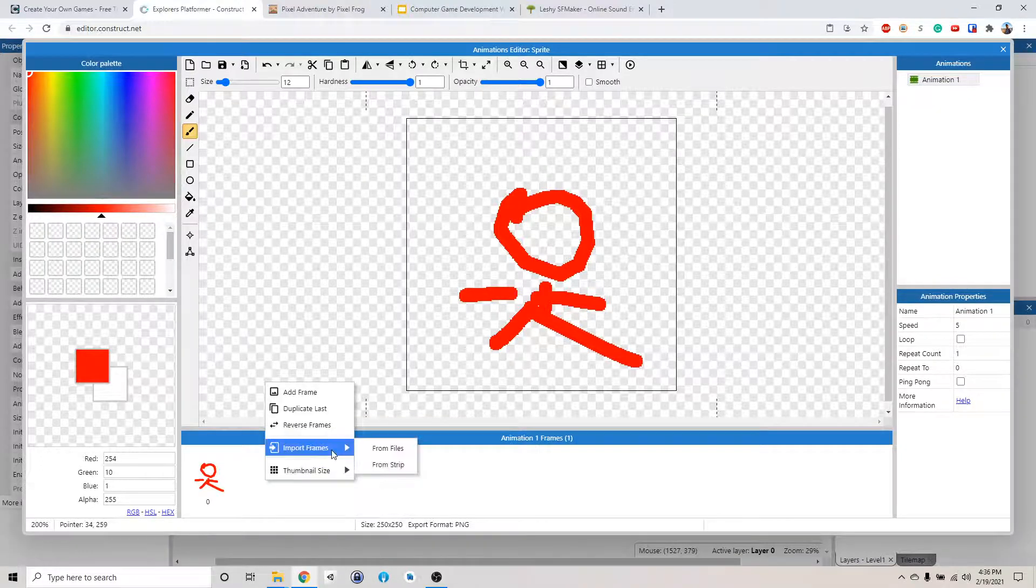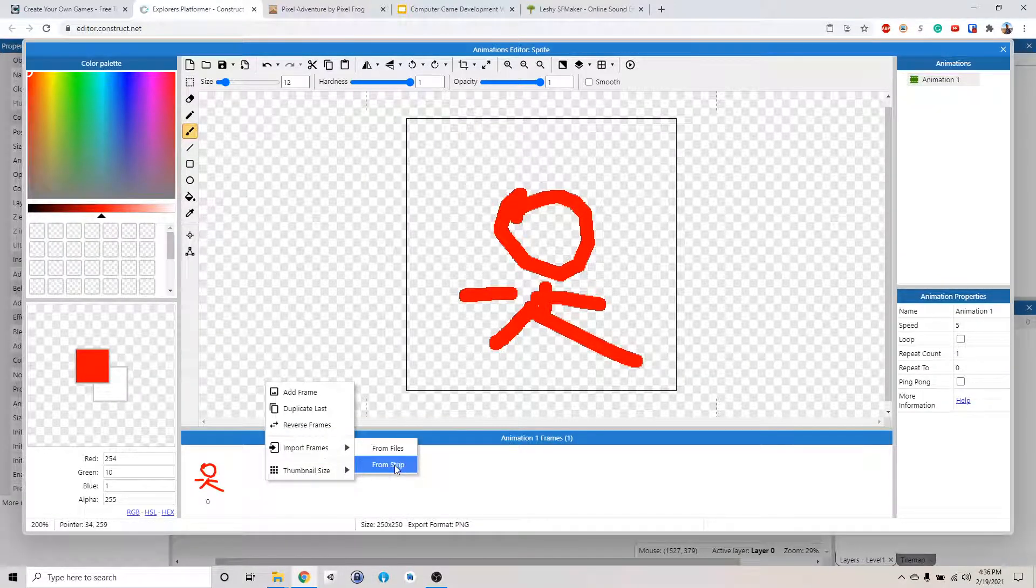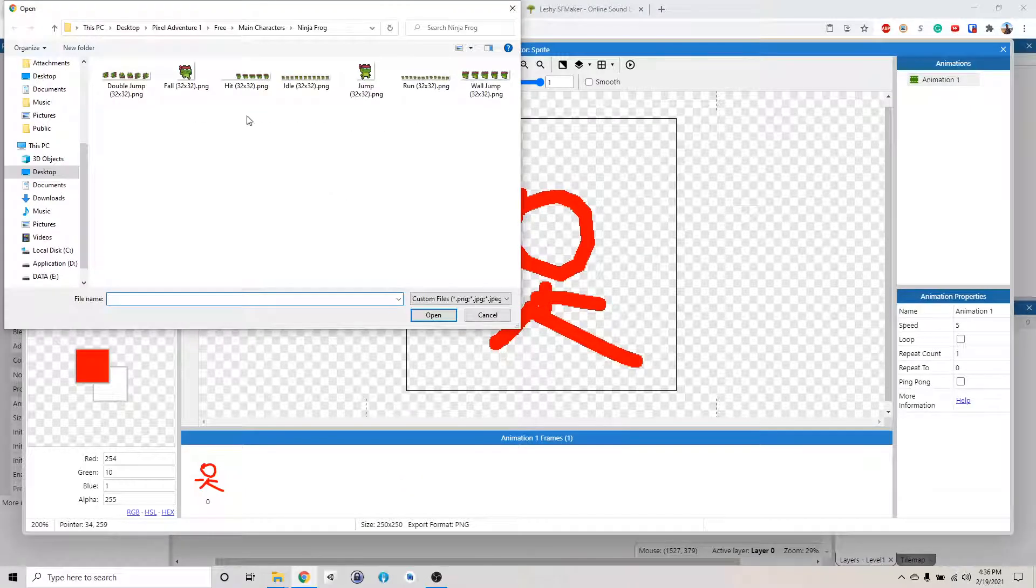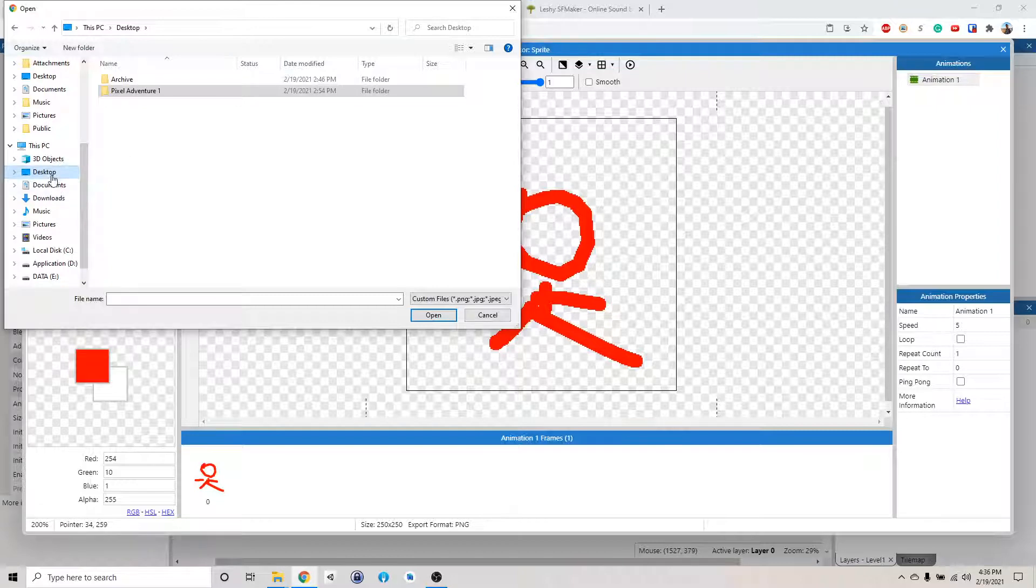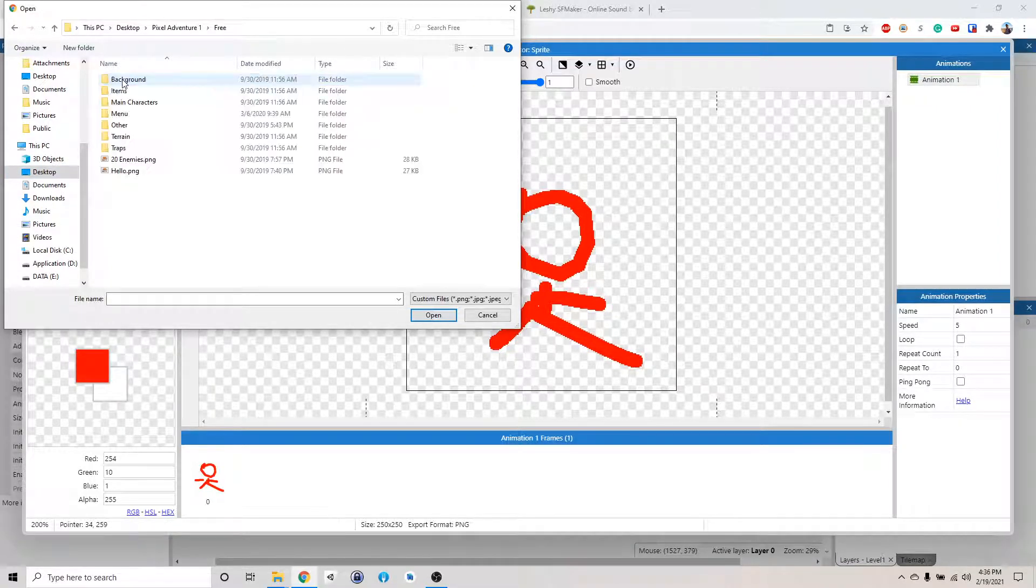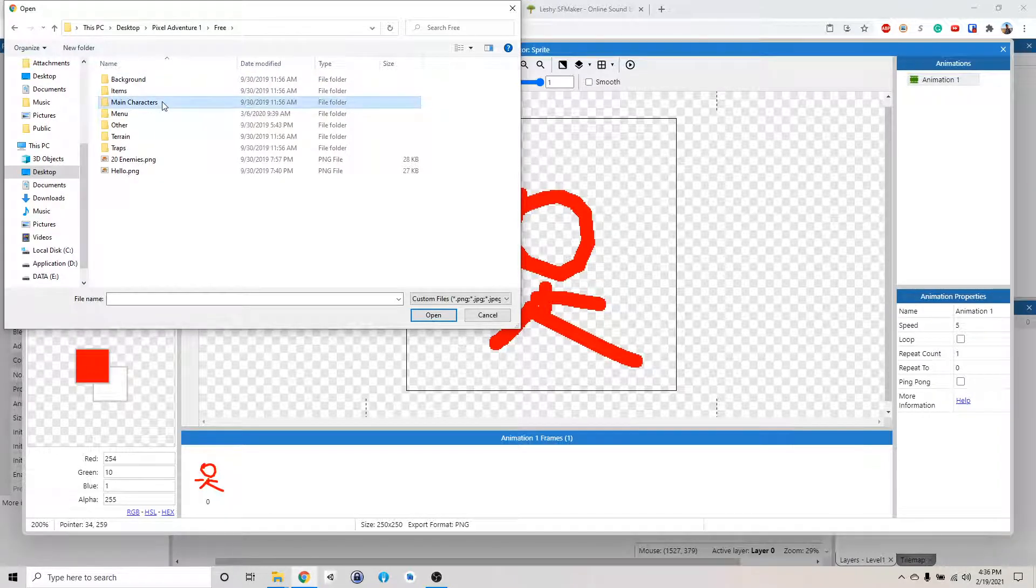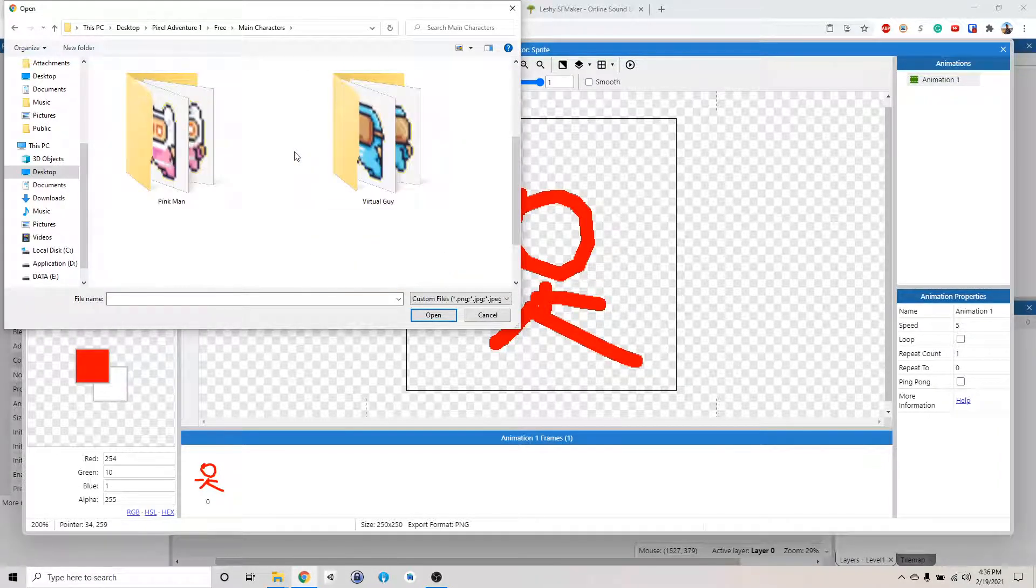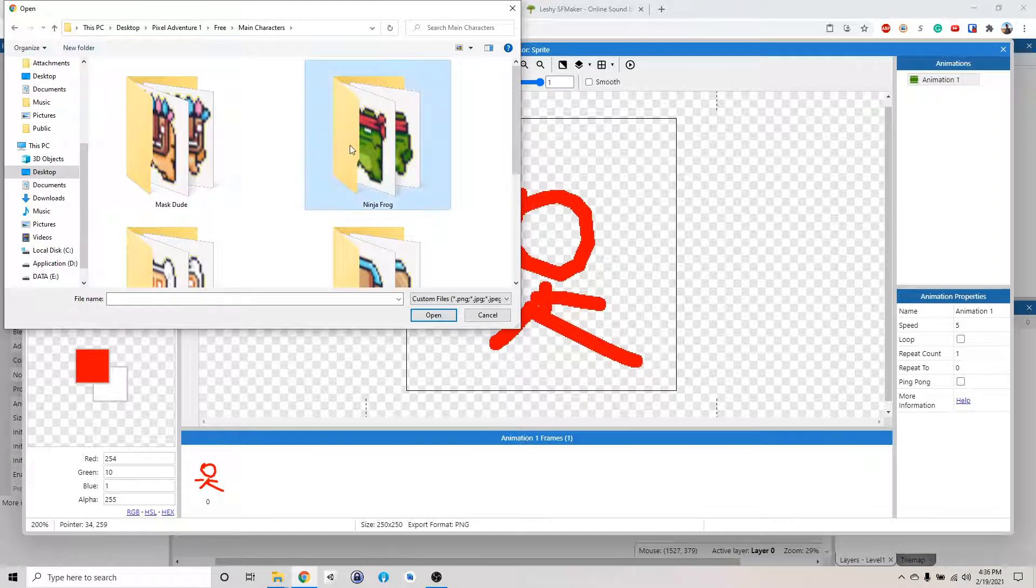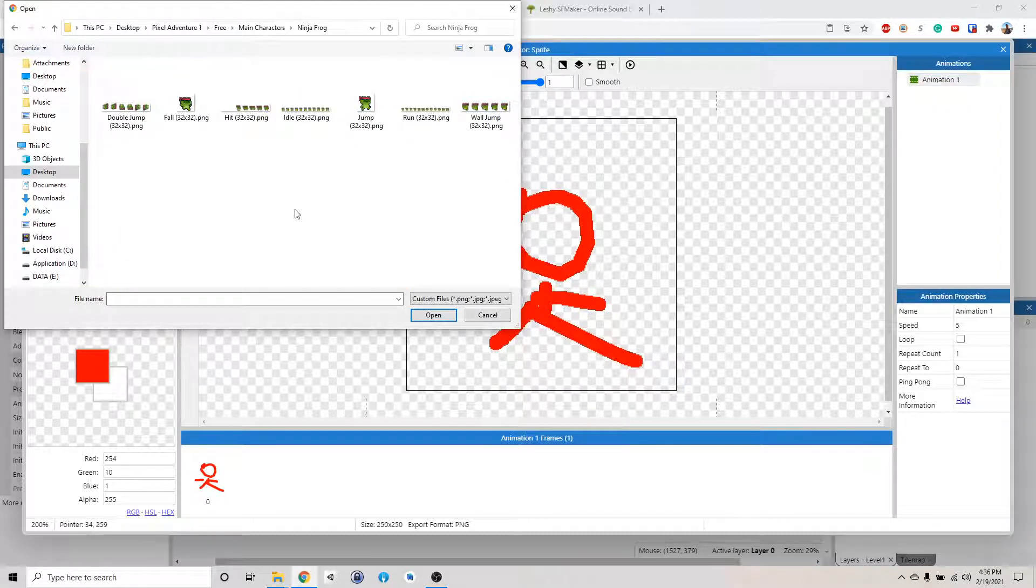Right click, import frames from strip. And then you can open your pixel adventure pack. So I saved it on my desktop. Go find it, wherever you saved it. So if you go in here, you'll see there's a folder called Main Characters. And then there's a bunch of characters we can choose from. I'm just going to use the ninja frog because he's awesome like that.